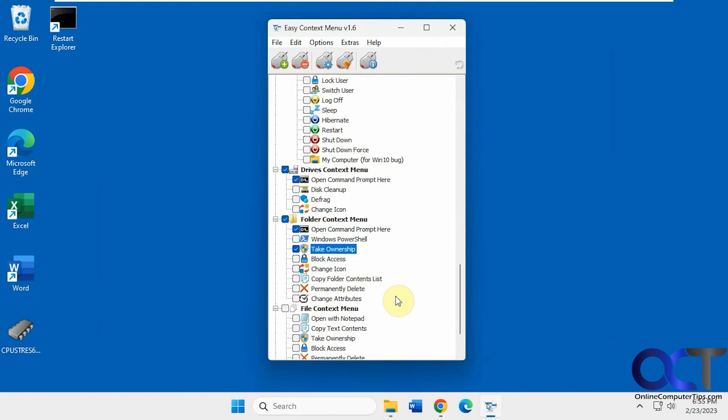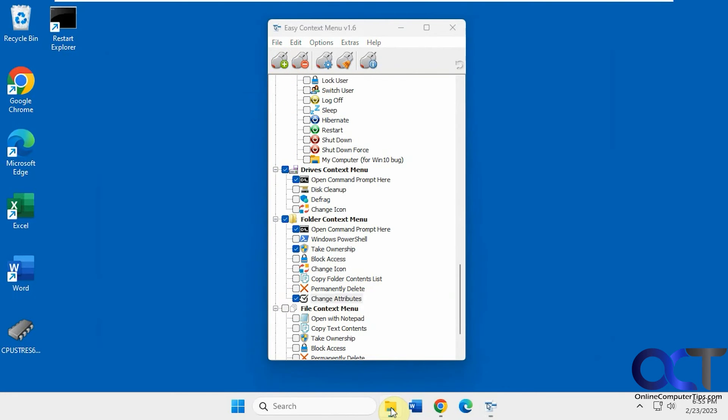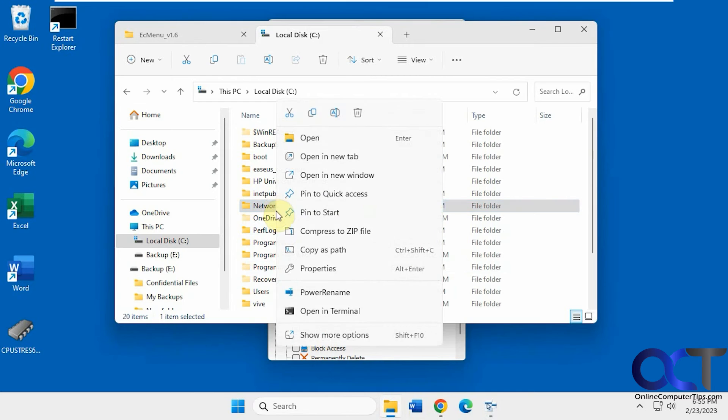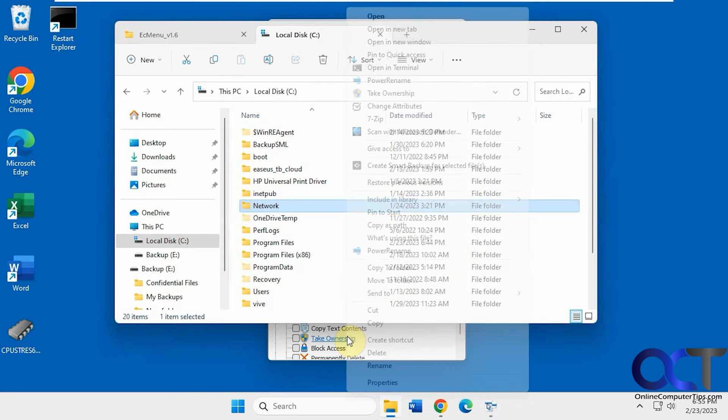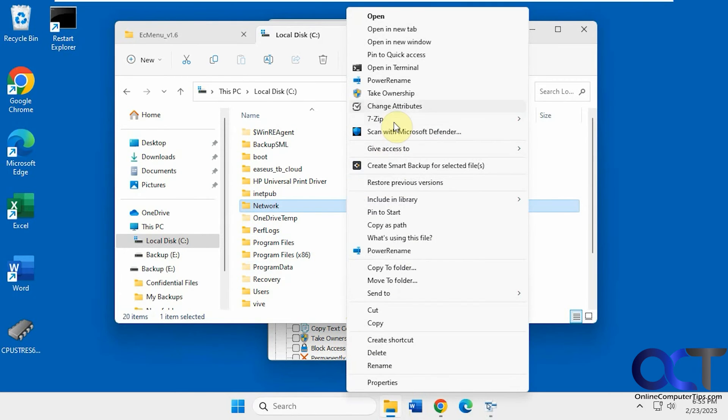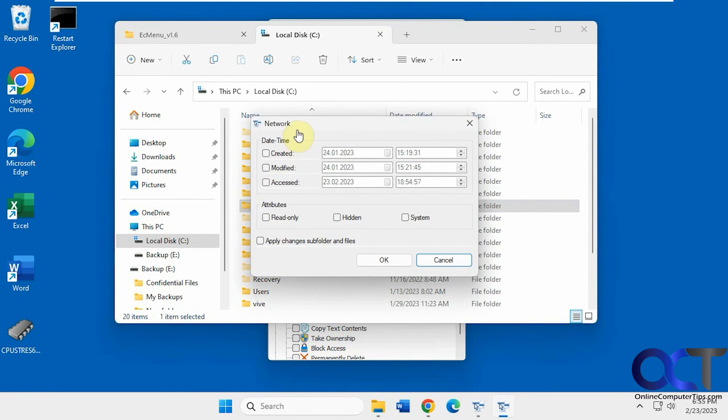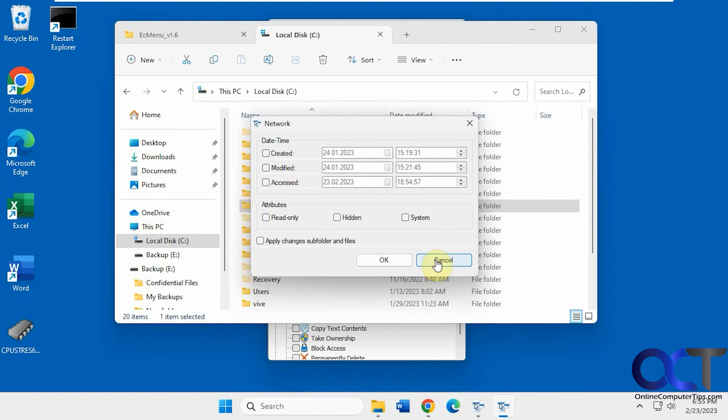Block Access, Change the icons, Permanently Delete, Change Attributes. This one's kind of cool. It's like a little separate GUI here if you want to change the attributes of this particular folder.